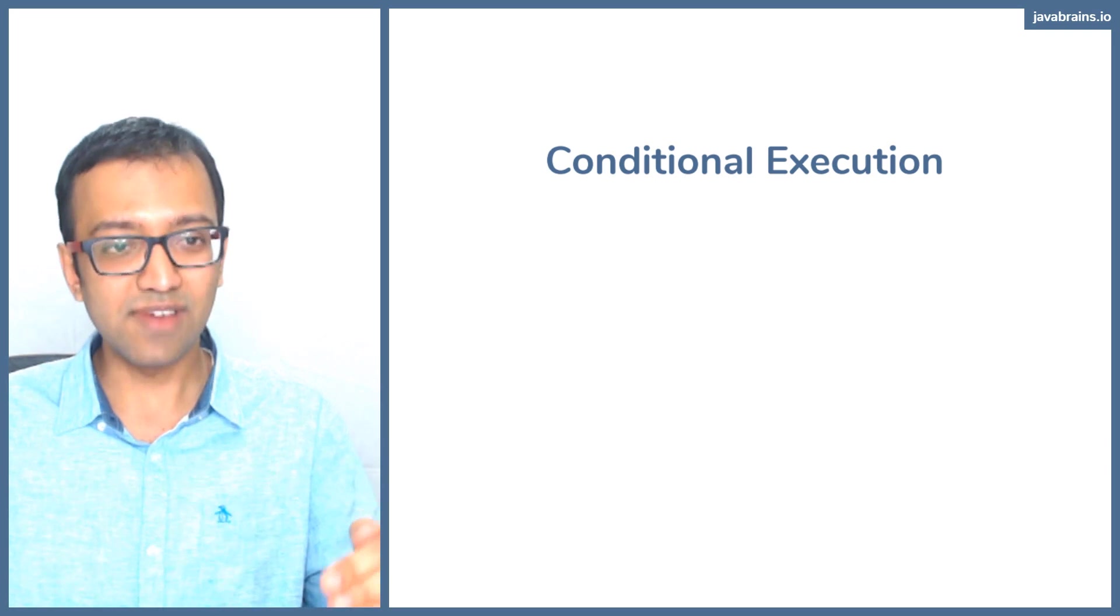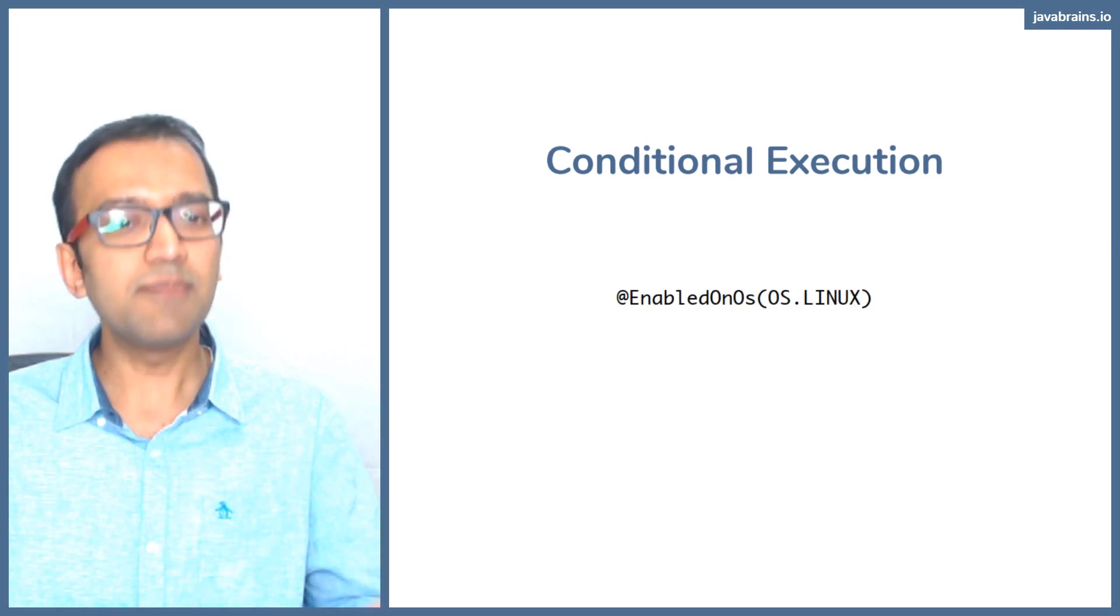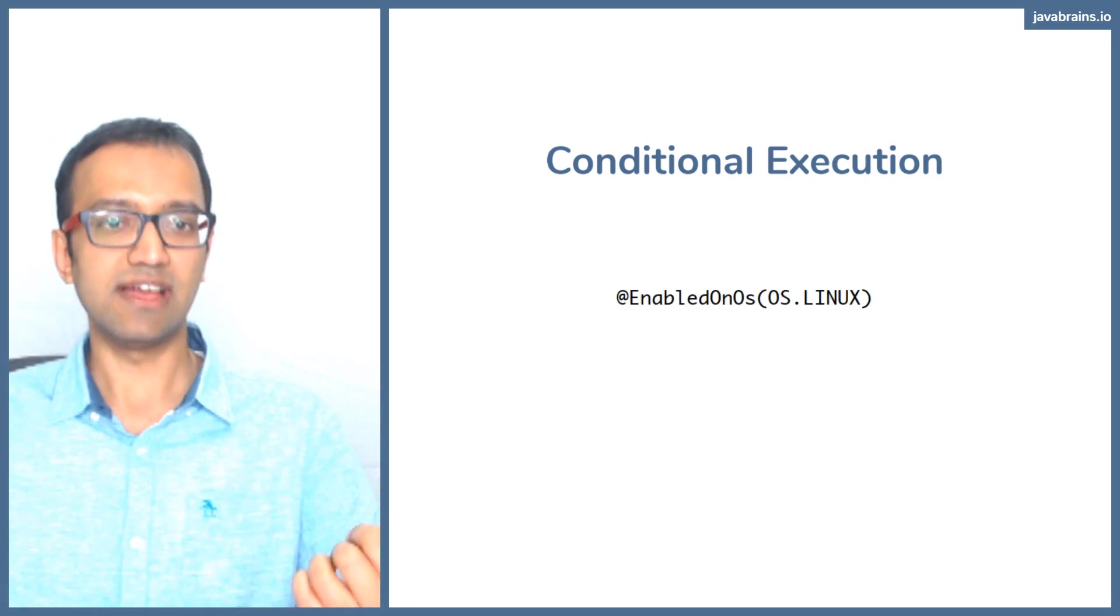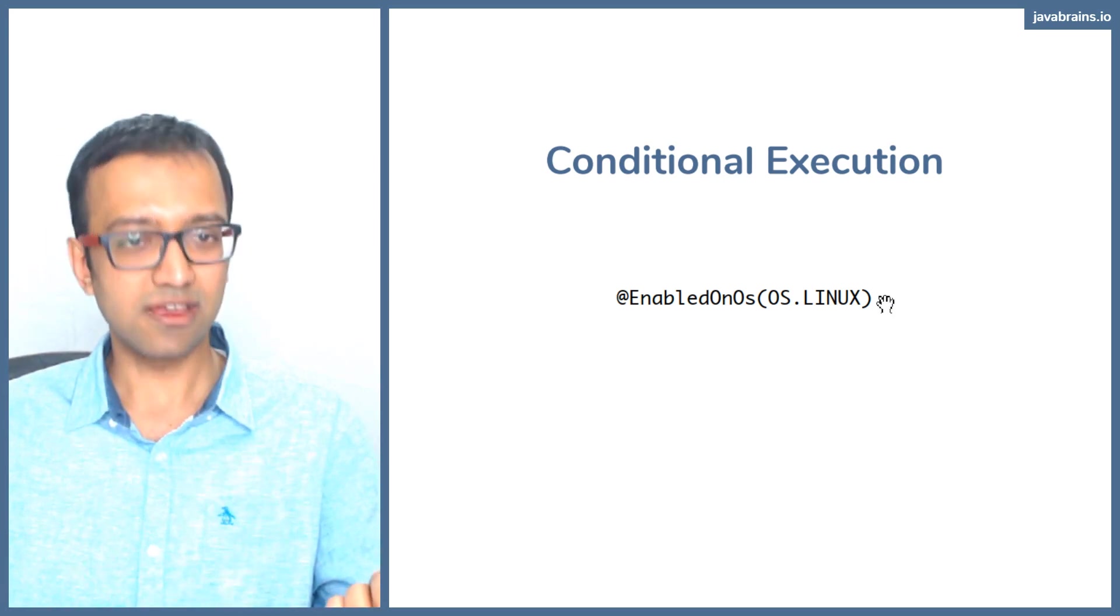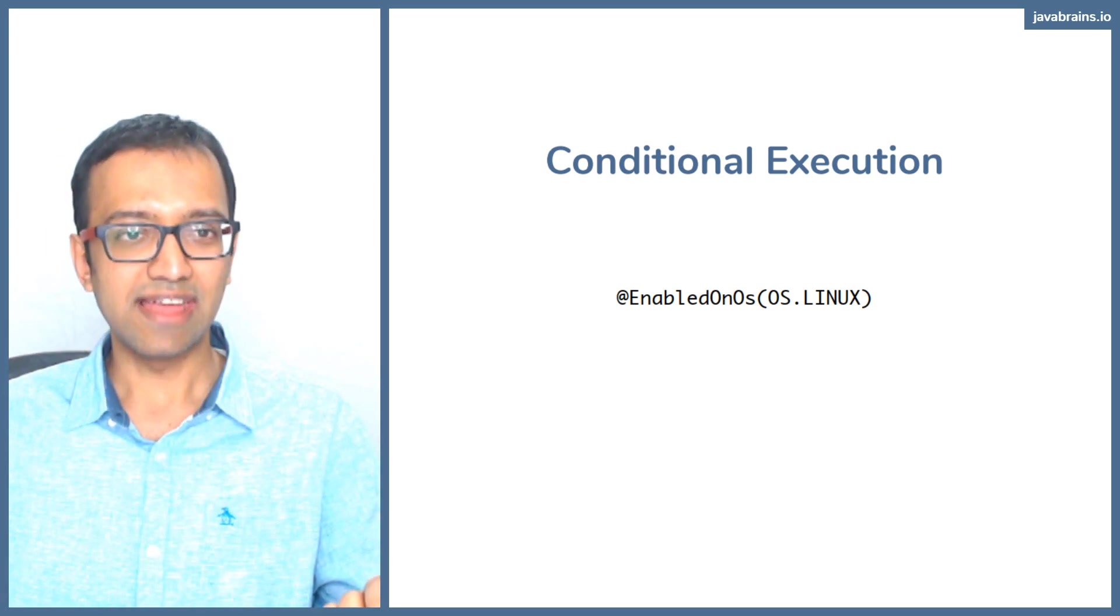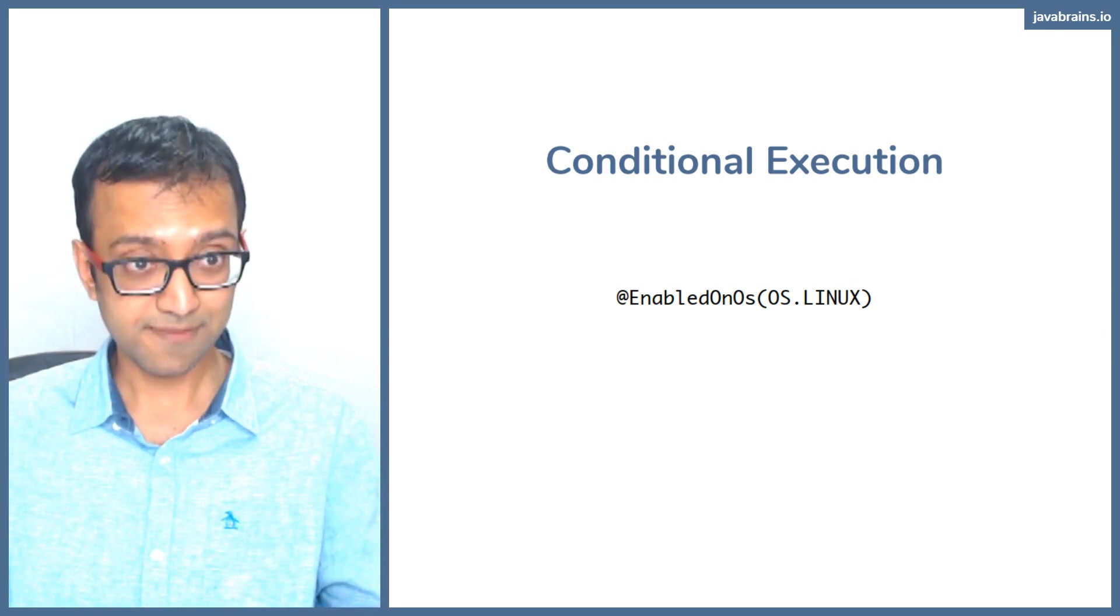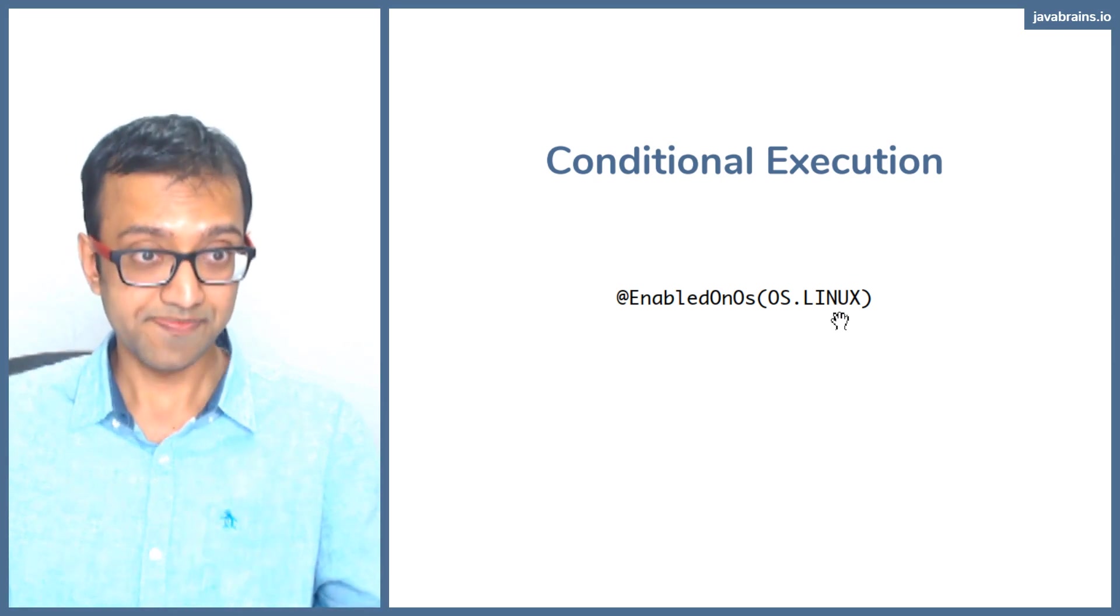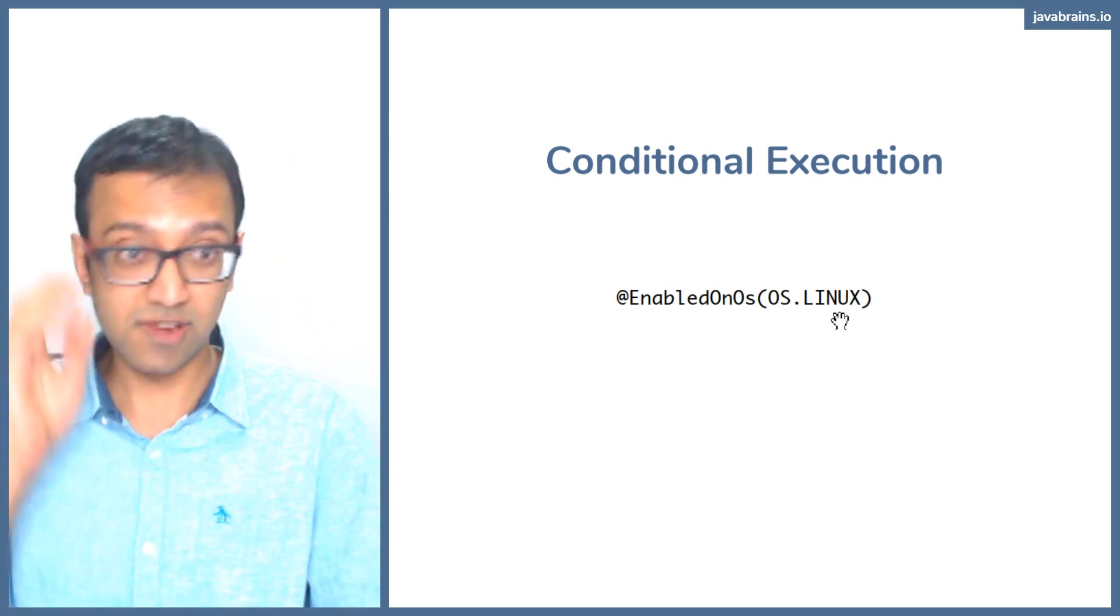EnabledOnOS is one of those conditional annotations. You can guess what this annotation does. Stick it on top of a test class and that test class is going to run only on that OS. There's OS.Linux, OS.Mac, OS.Solaris, OS.Windows. So you can have your test enabled only on that.